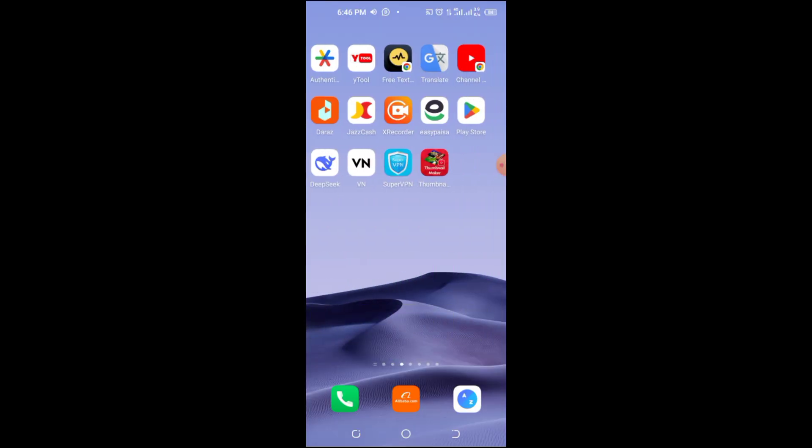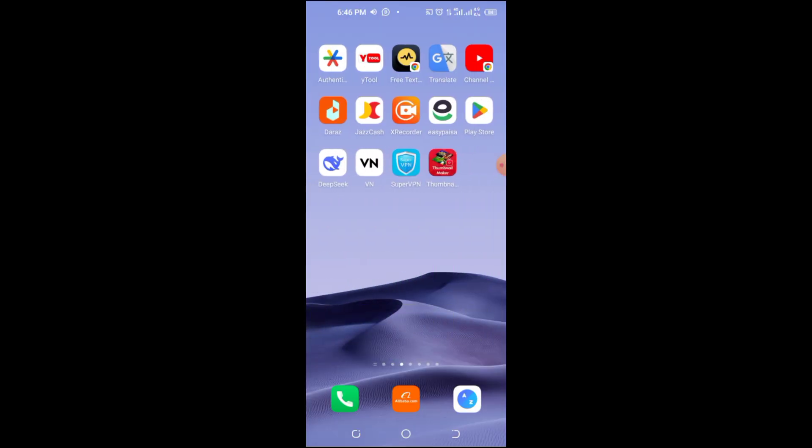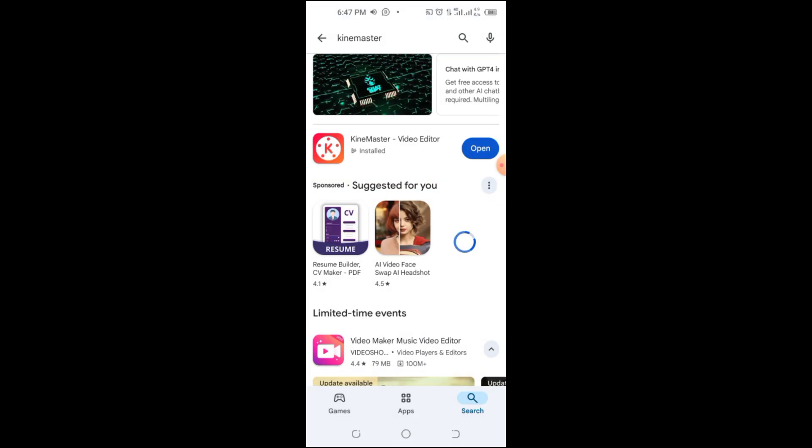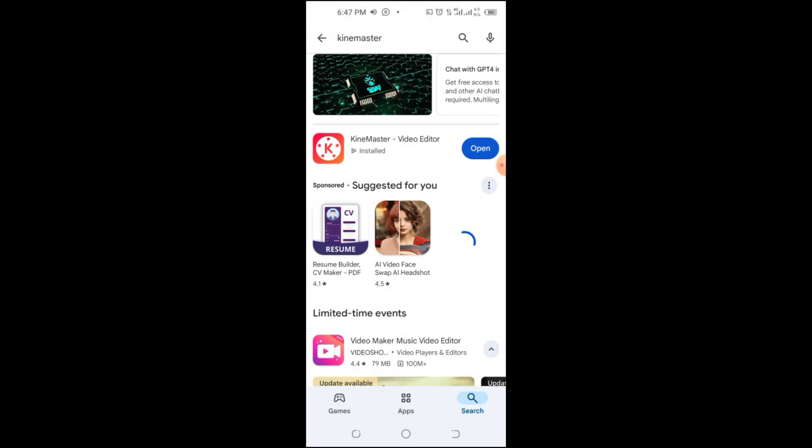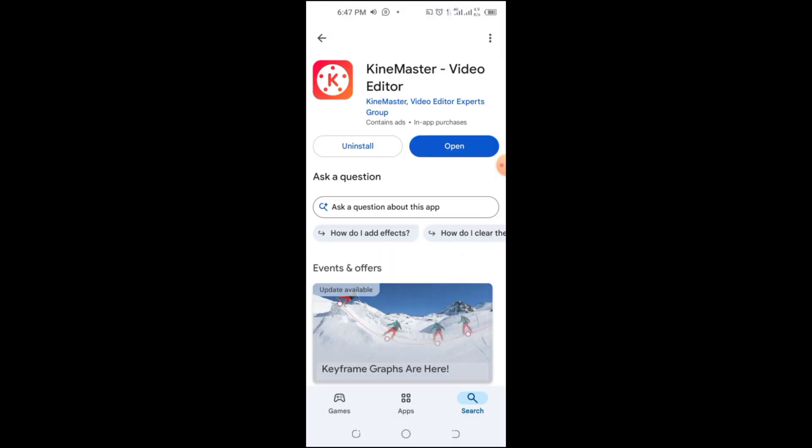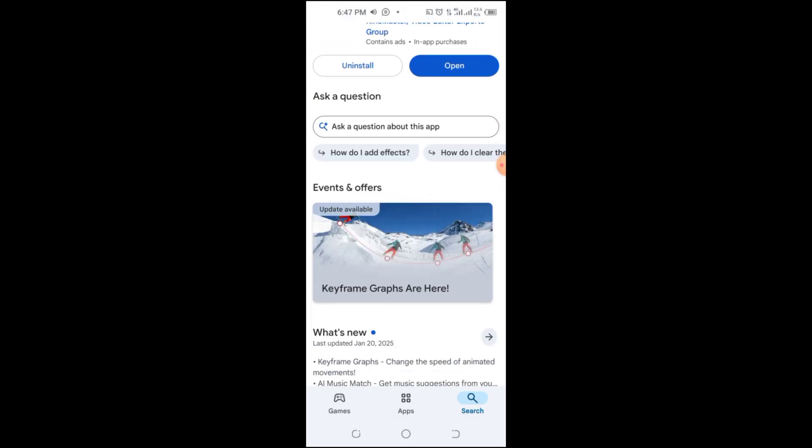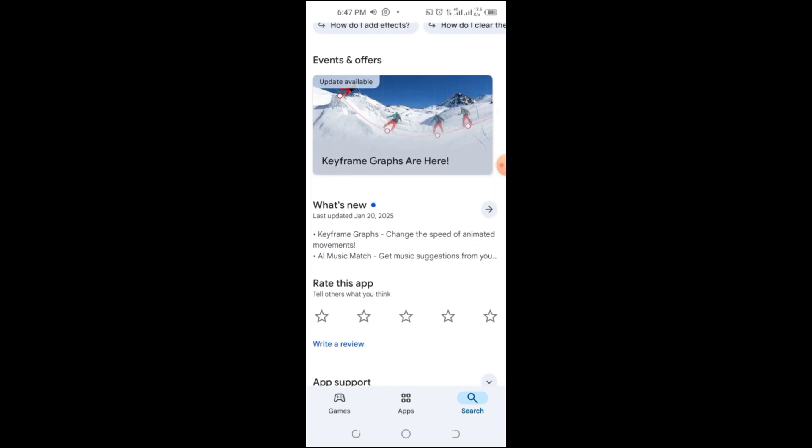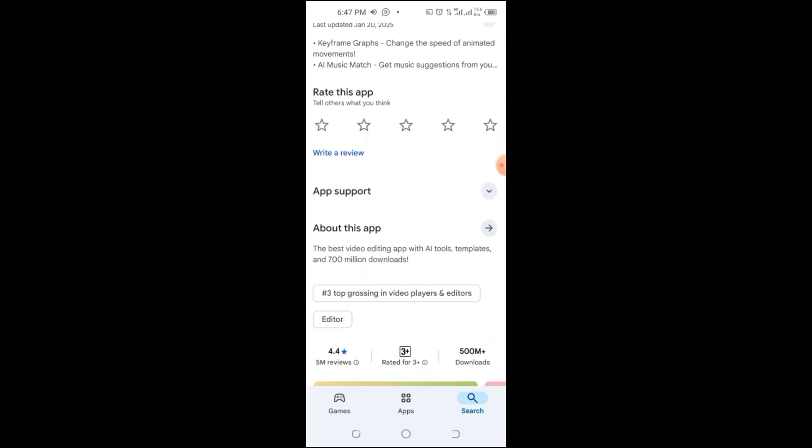Sometimes, older versions are still available on the Play Store. Open the Play Store, search for KineMaster, and check the What's New section to see if a previous version is listed.